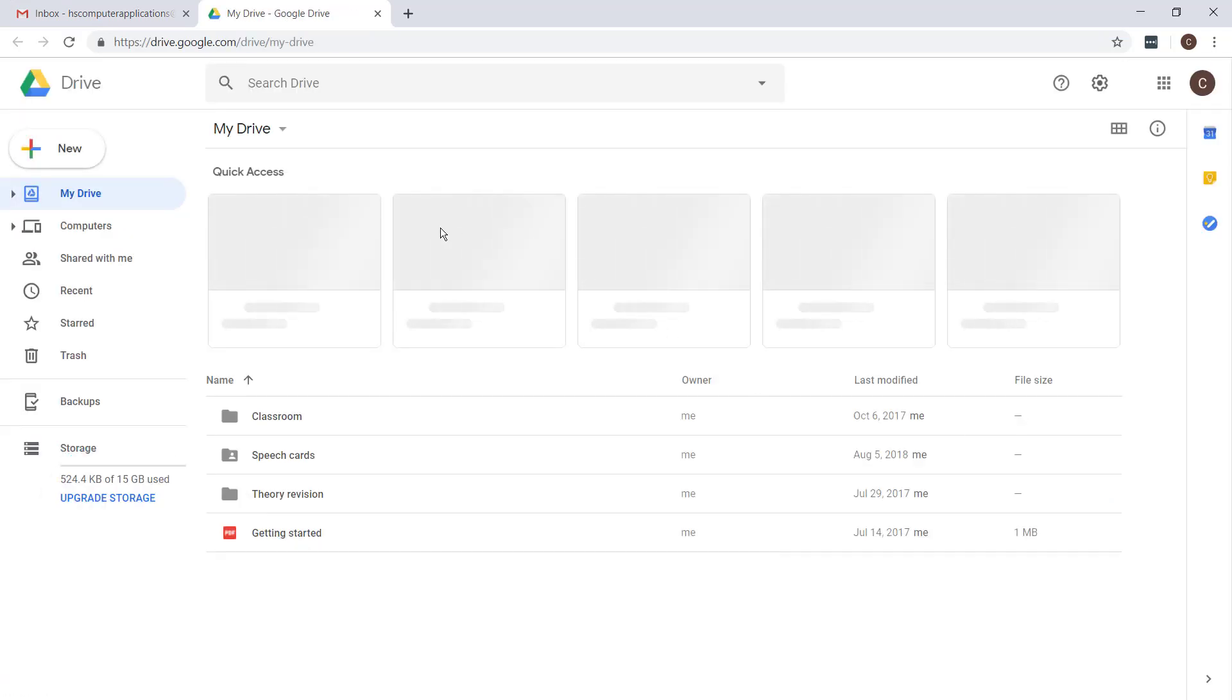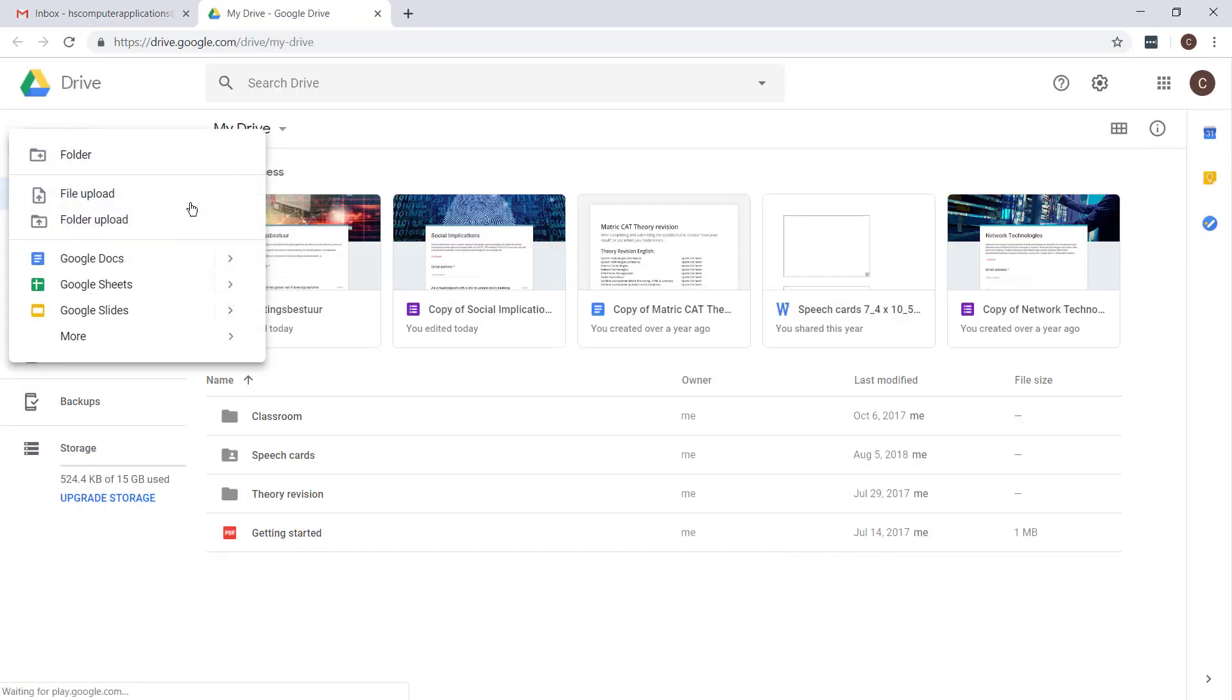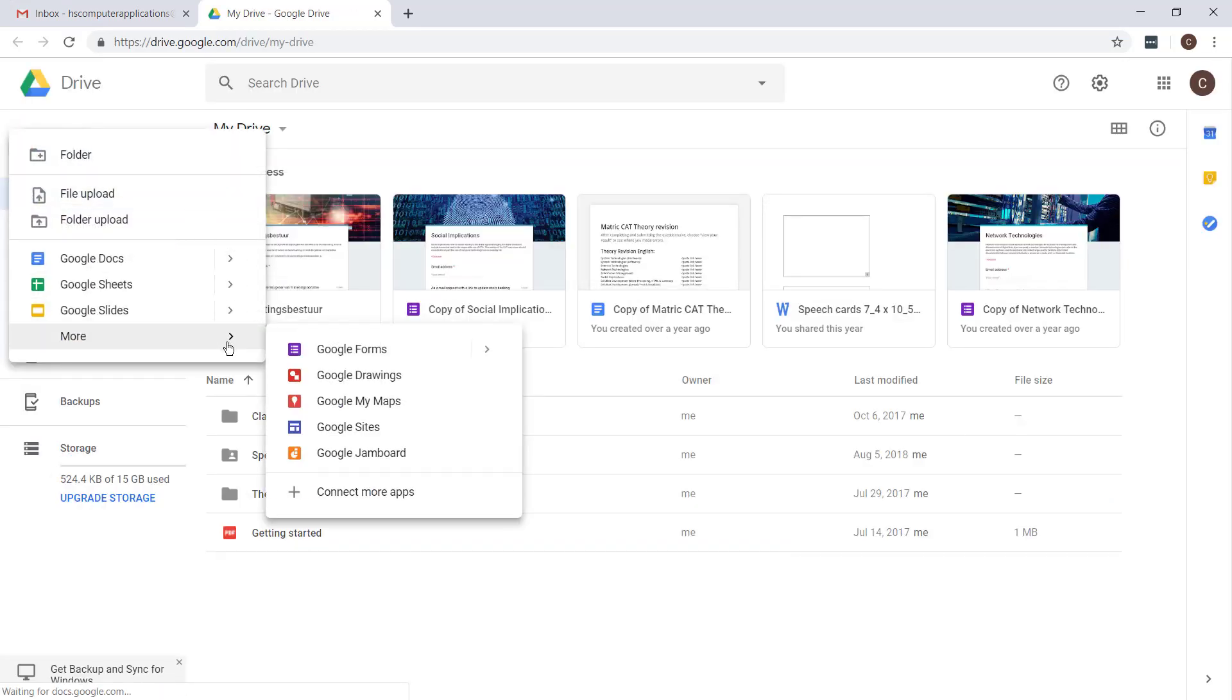In Drive you'll then go to New, More, and choose Google Forms.